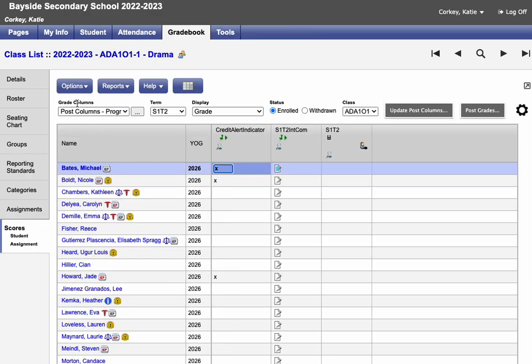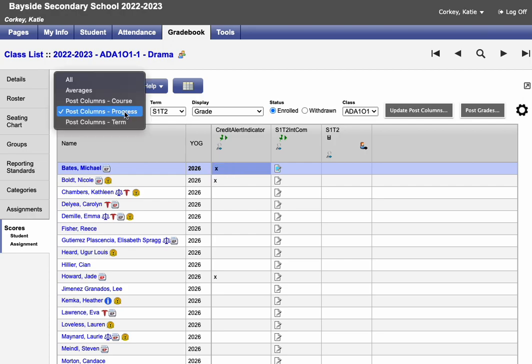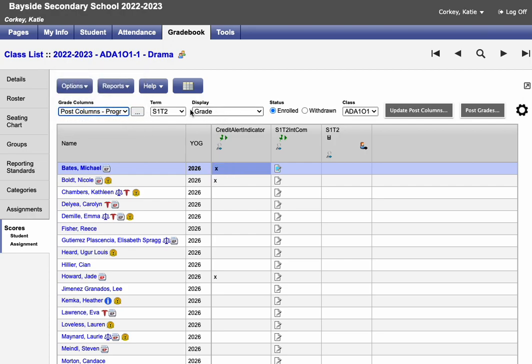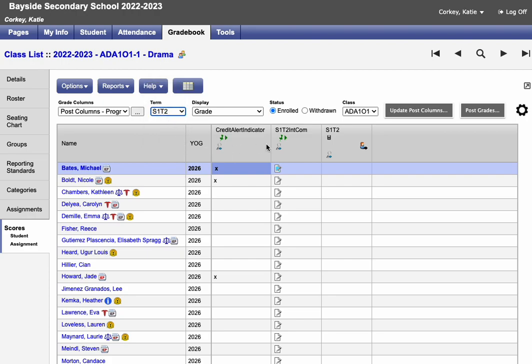From here, make sure that in the grade columns drop down, you have post columns progress selected and in the term drop down, semester one, term two selected. And you should have your credit alert entry fields populated.